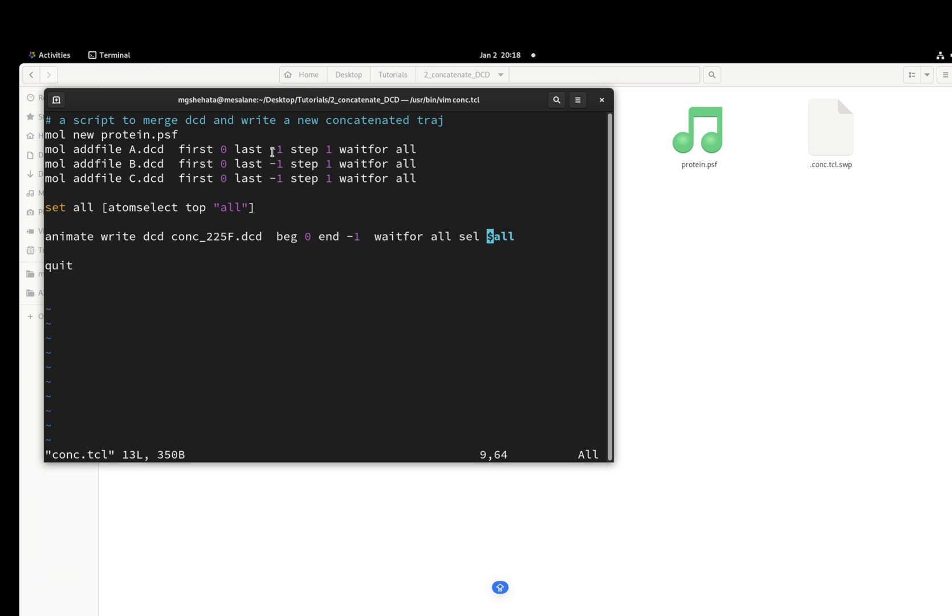You can modify this for your case. I'm going with the simplest case. You can start from 500 and end in 1000, whatever. But here we have only 700 frames, so I'm going to start from zero.